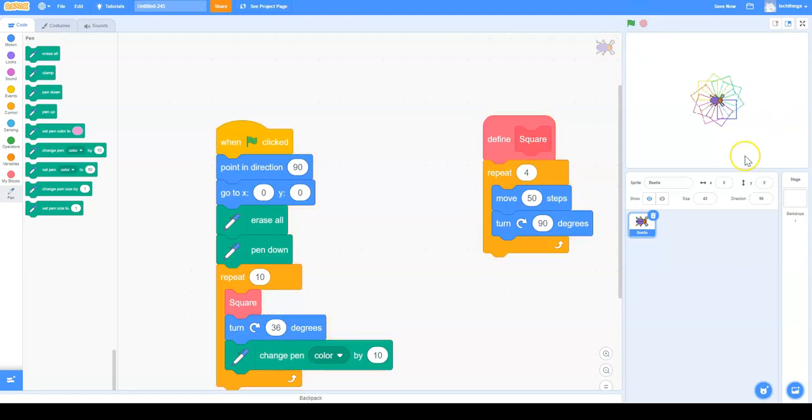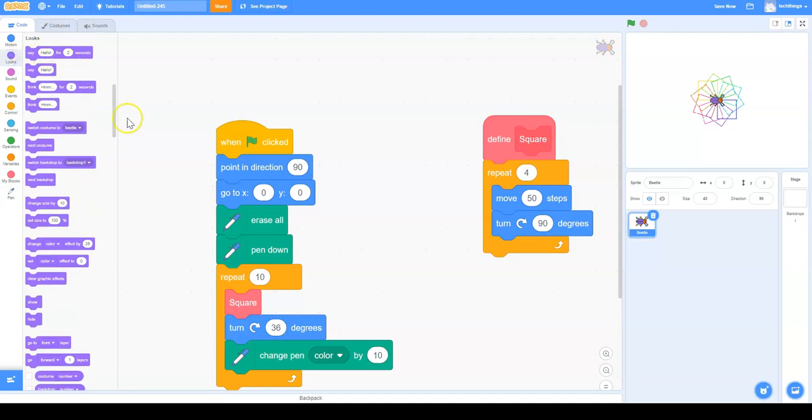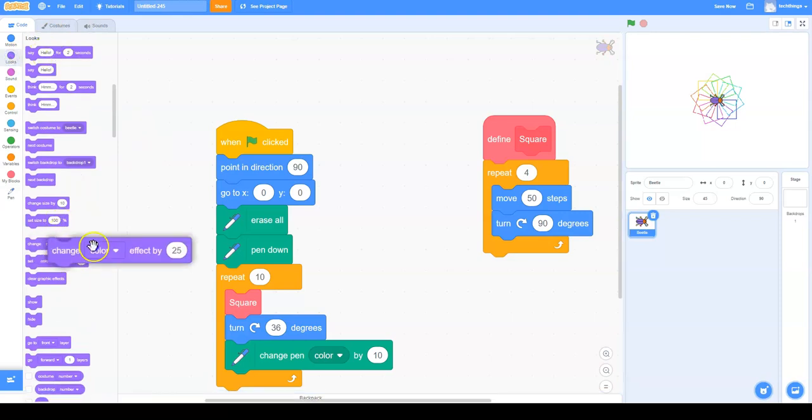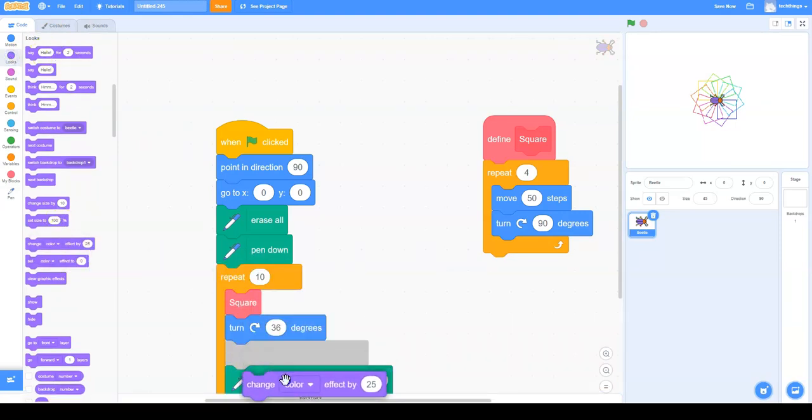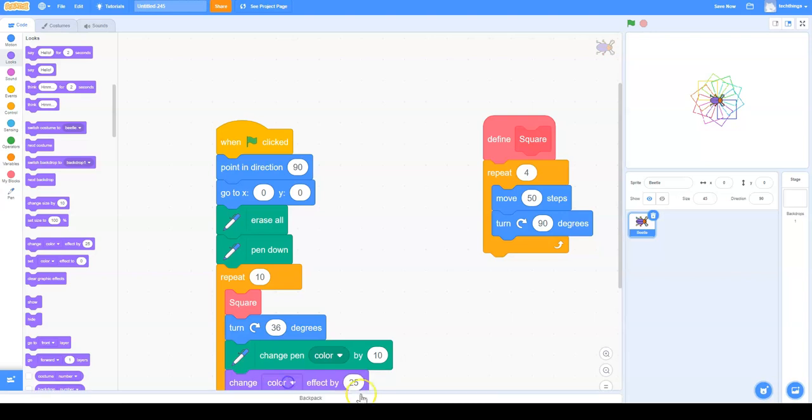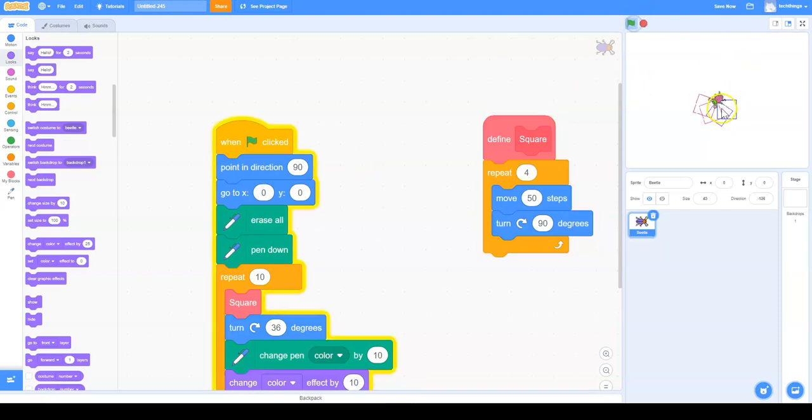Now we have that. Let's make it even more interesting. We can also go to Looks and change color. I'm going to change that by ten. This will change the sprite color. So now we're changing our beetle color too.